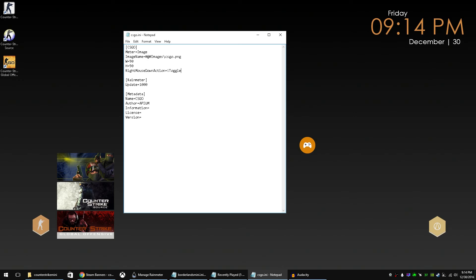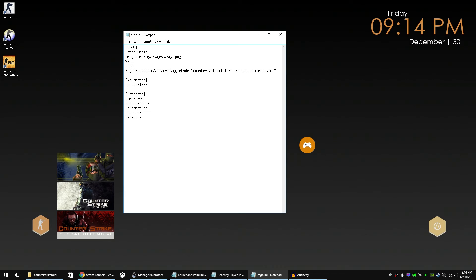So just like we did before with the code in the mini launcher to make sure it disappears when we launch a game, we're going to put that same line of code here. So it's toggle fade and then the skin name. So this was Counter-Strike Mini, Counter-Strike Mini. So that will toggle and fade it when we right click on the Honeycomb icon or whatever icon you use, and it will launch the mini launcher application we just created.